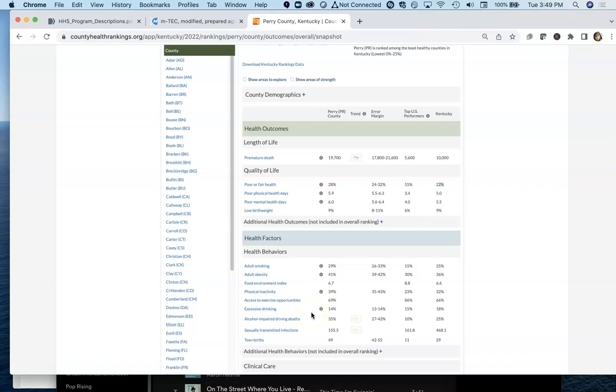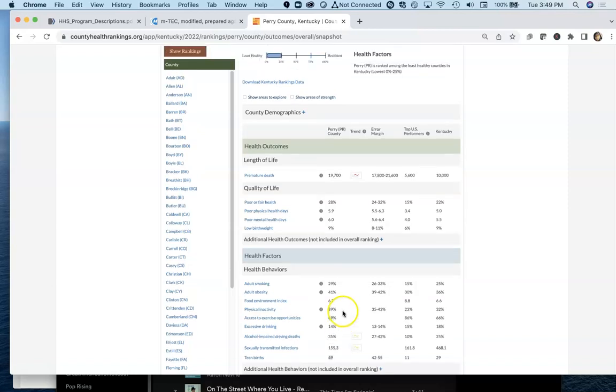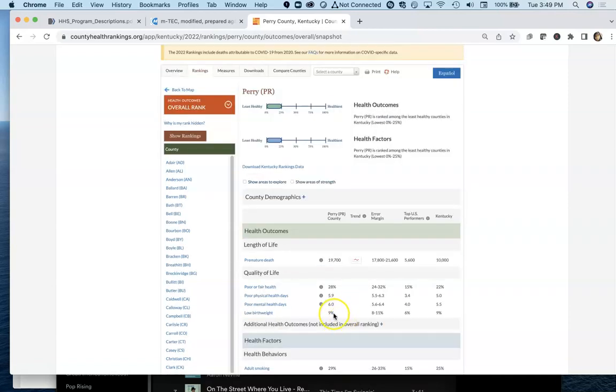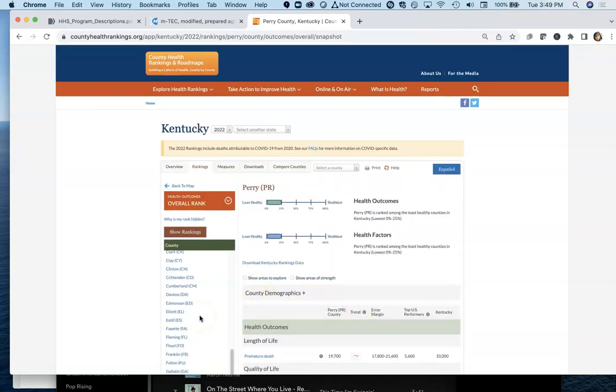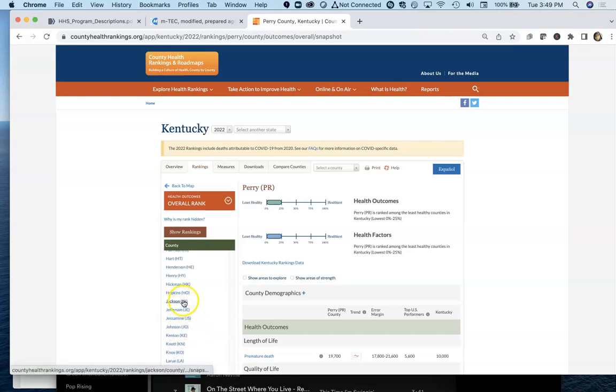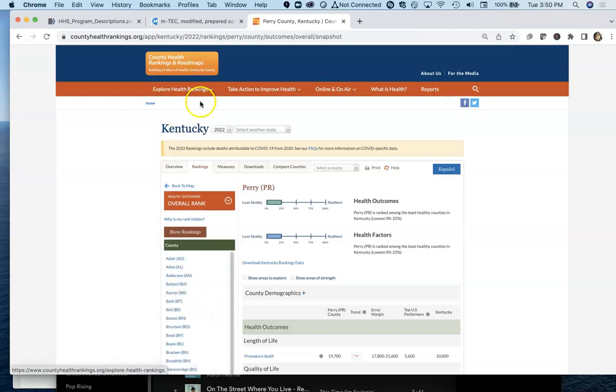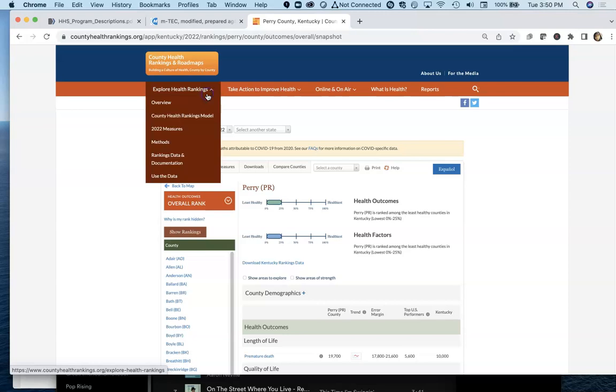We can also look at life expectancy here in a minute. We see really high teen birth rate. Pretty high percentage of alcohol-impaired driving deaths despite the fact that there's not as much excessive drinking. There's a lot of information you can pull from this particular website. I would challenge you to look at your own community or pick on a community and see how it performs.